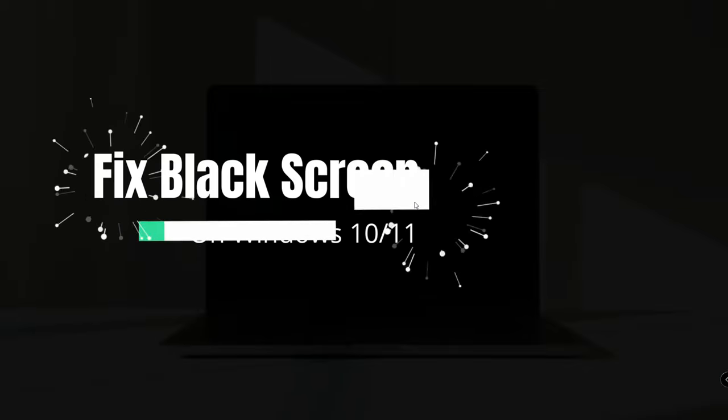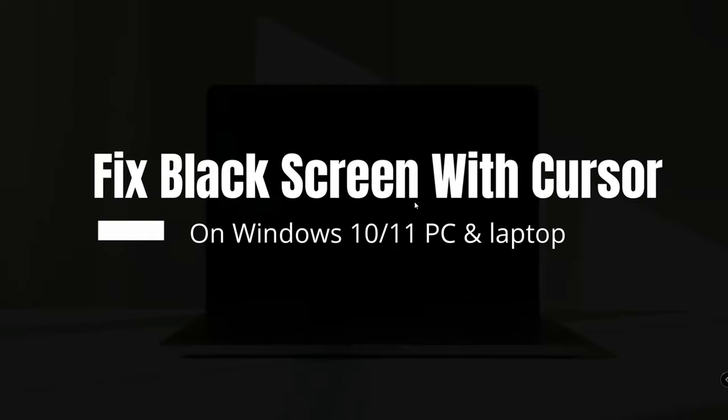Good day everyone, welcome back to Crown Geek. In this video, I will be explaining how to fix the black screen coming on Windows 10 and Windows 11 while starting the computer. This can happen on your Windows 10/11 laptop or PC, and whenever you try to start the computer it comes on a black screen.